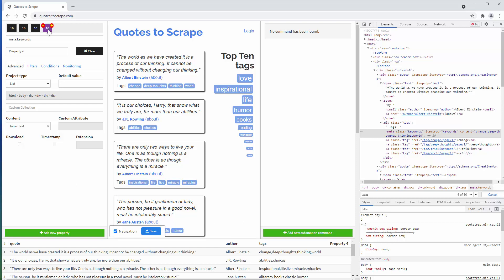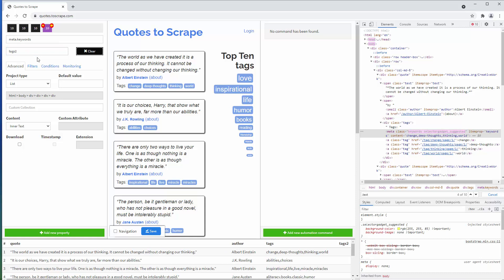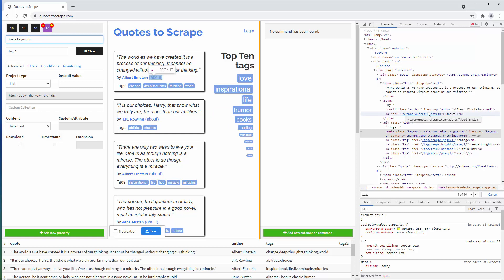CSS selectors are easy to learn. In this case, we used the class selector again, writing meta dot keywords. But our string is inside the content attribute, so let's change this.